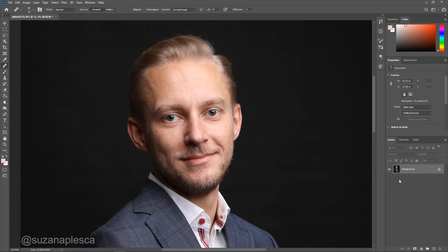Hi friends and welcome to my channel. My name is Susanna and in this video I'll be showing you how I edit corporate portraits. Before we get into the retouching part of the video let's talk for a minute about how a corporate portrait should look like.